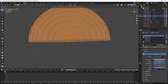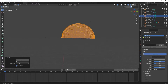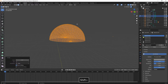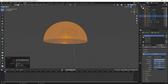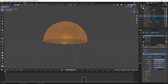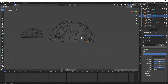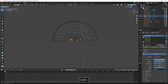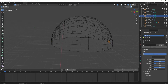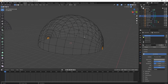Now we rotate it to position it in a more straight position. Then we select both outside vertices and use Shift+S, Cursor to Selected, to place our 3D cursor in the center of our eyelid shape.